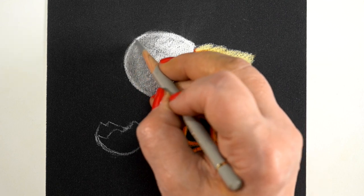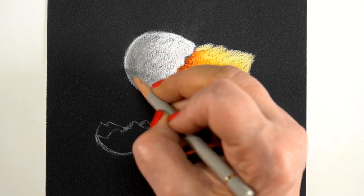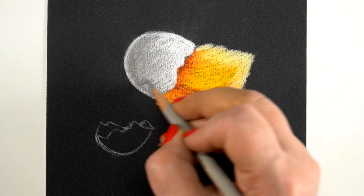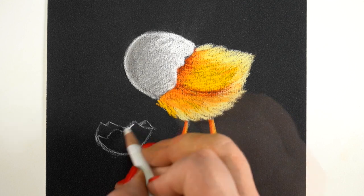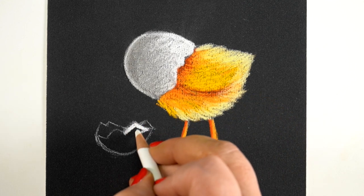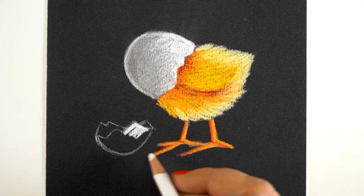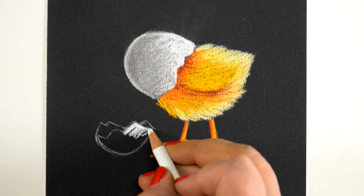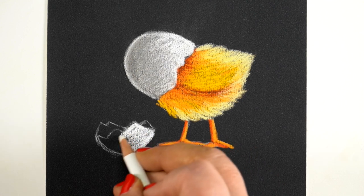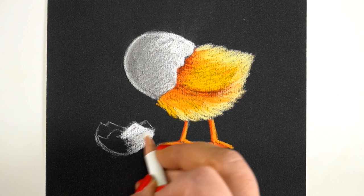It works even better than regular papers because with regular papers it doesn't scrape off the surface of the pencil, and this sandpaper really does.